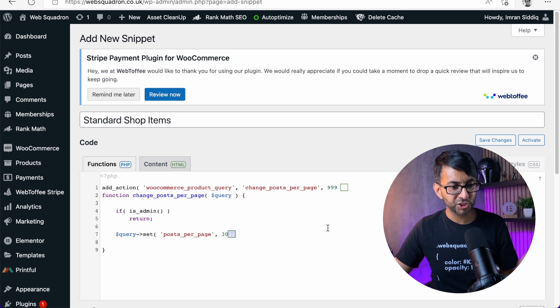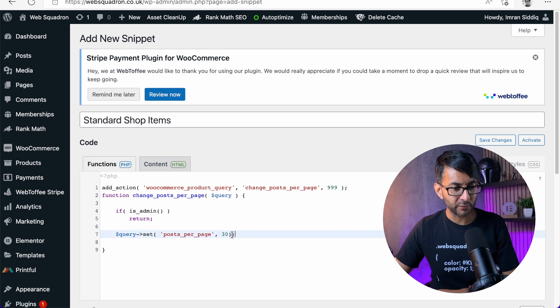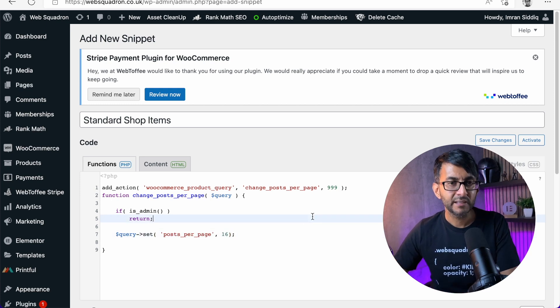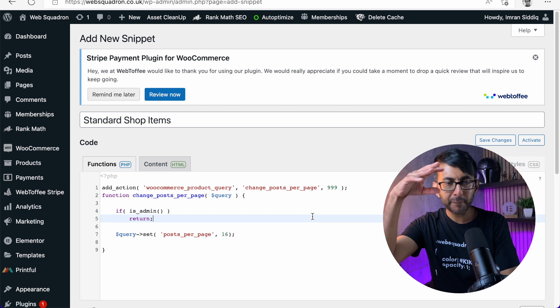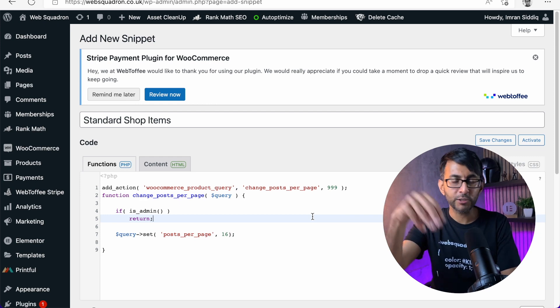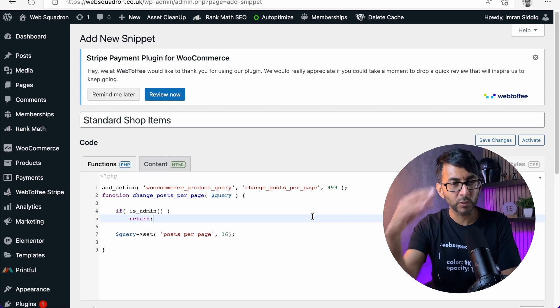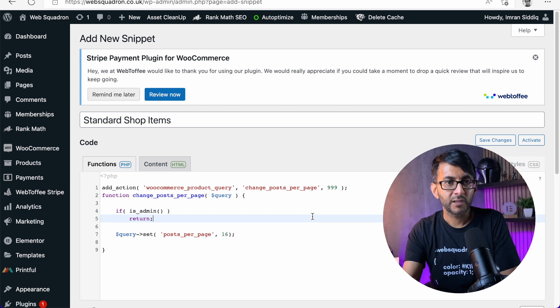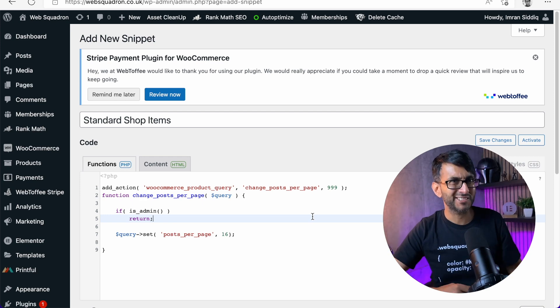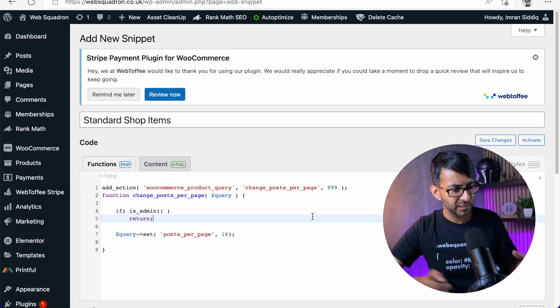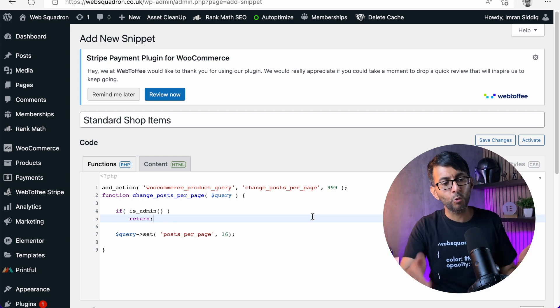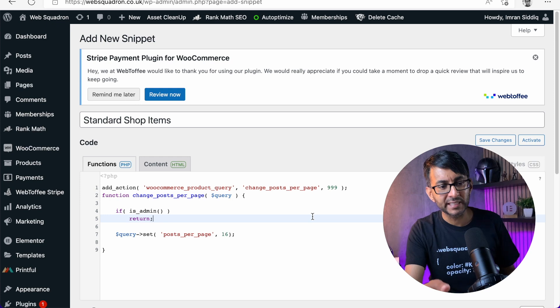All you do is change that bit there where it says 30. So if I change this to say 16, every page now when you have the products will have 16 items. Not on the single product, of course, because that's a single product. But on the shop pages, it would always be 16.